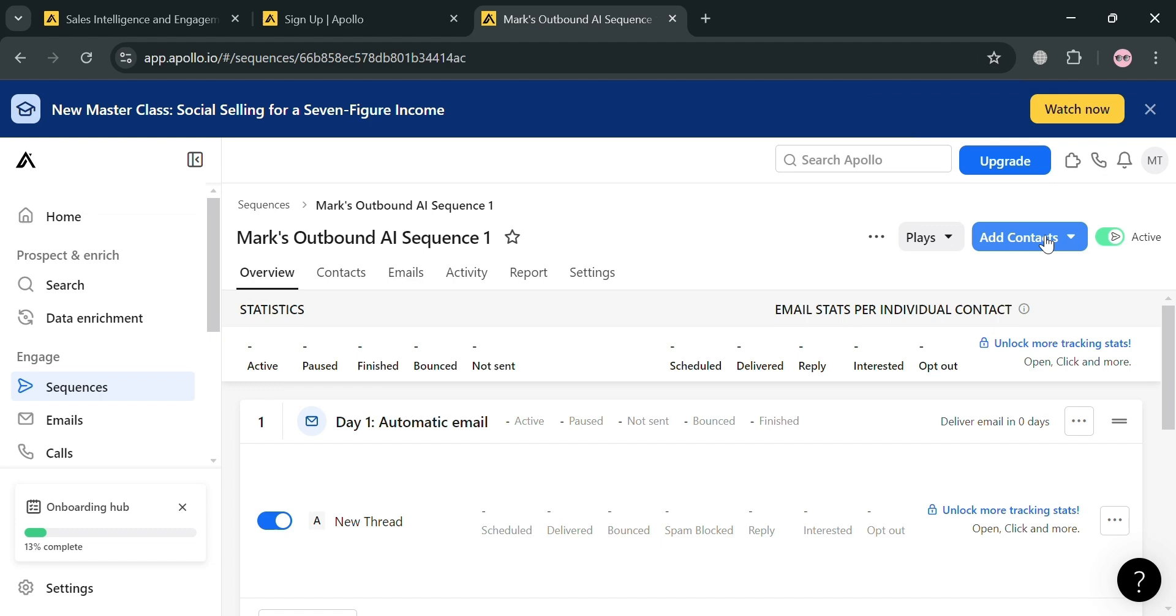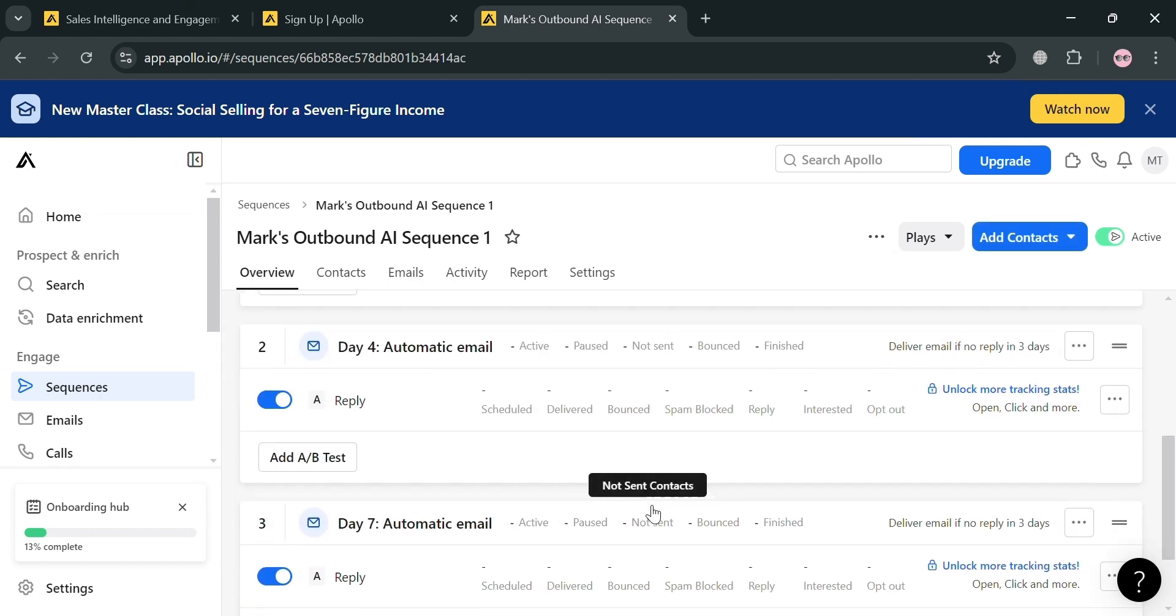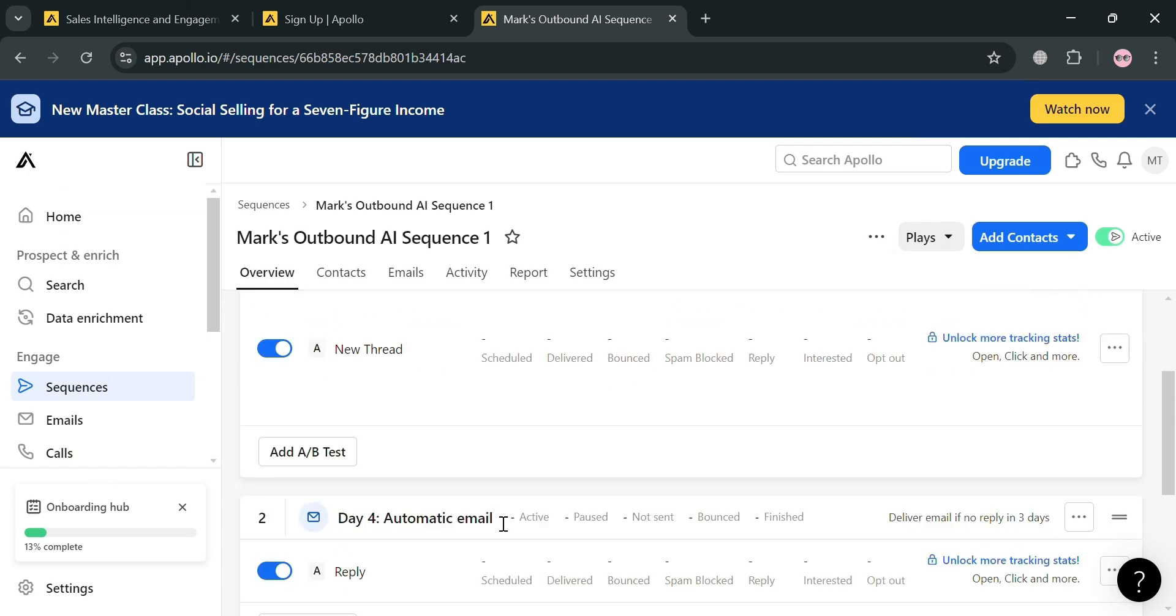After that, we'll be directed under this sequence overview. From here, you'll be able to add contacts and other details about this email sequence. By utilizing sequences, organizations can save time through automation, improve response rates, and institutionalize best practices for lead engagement.